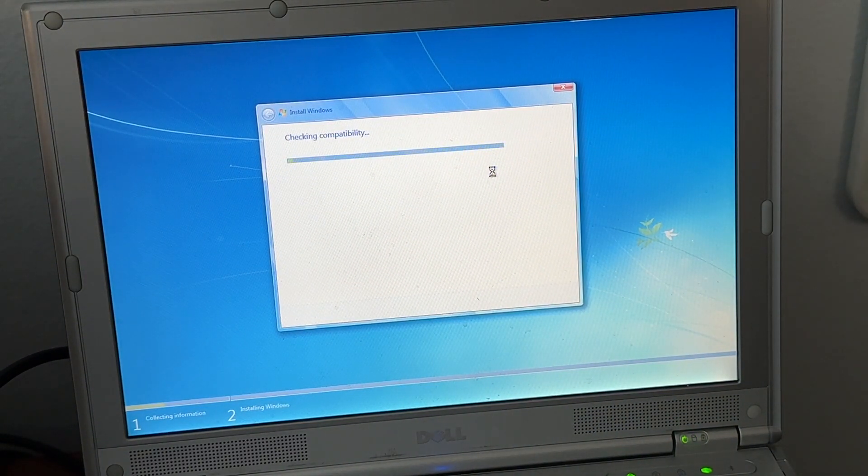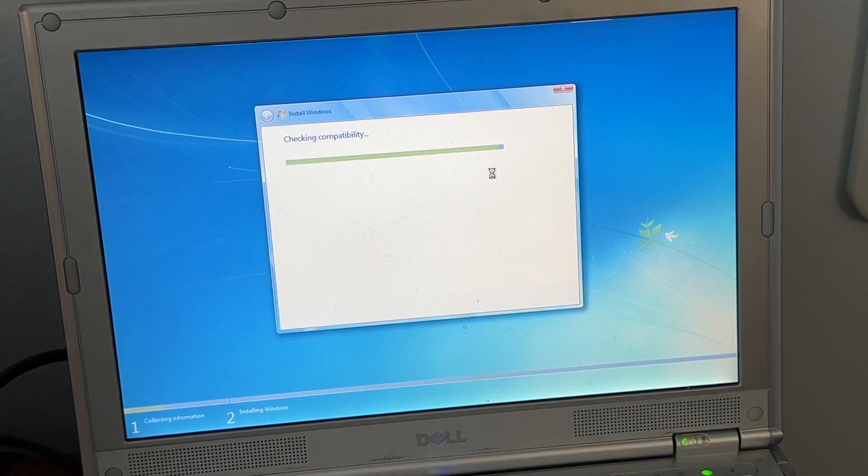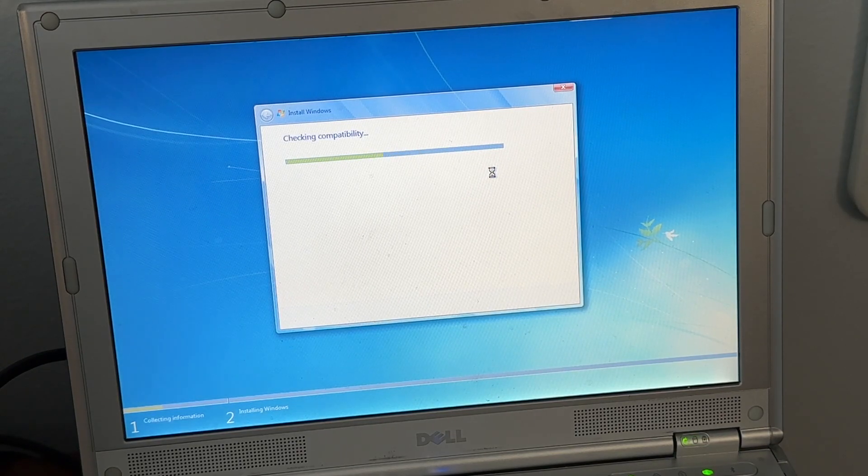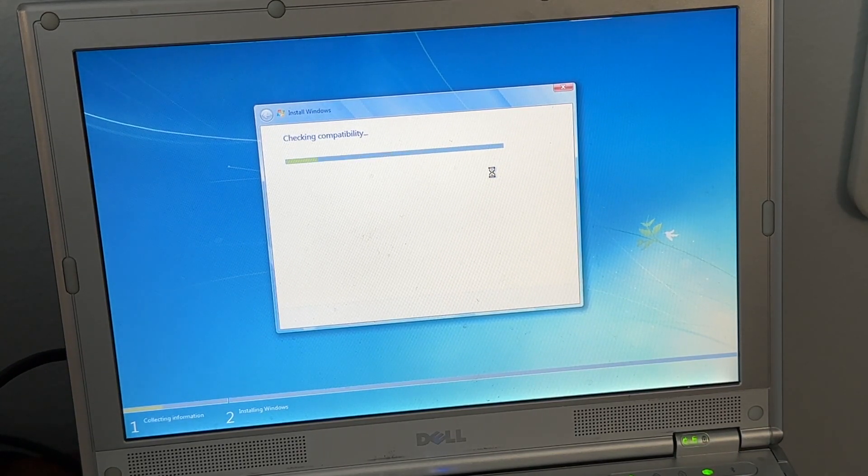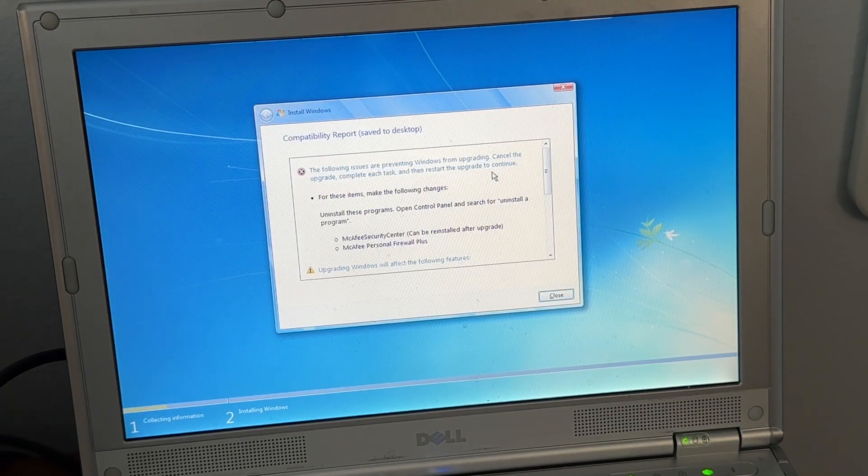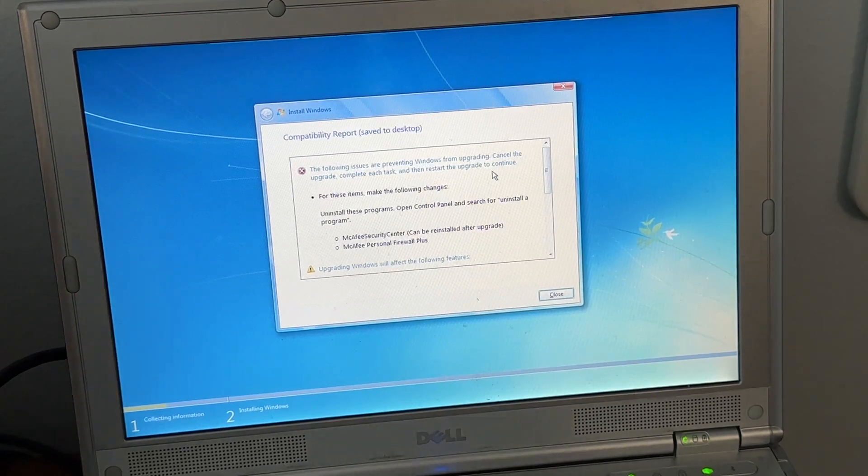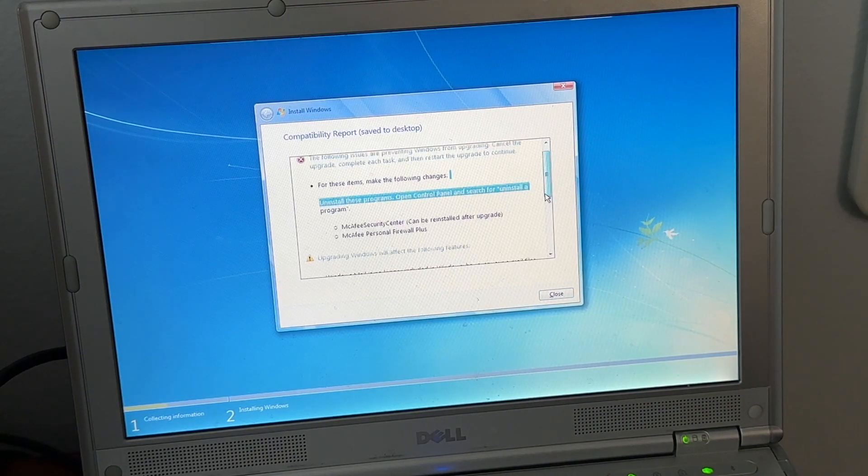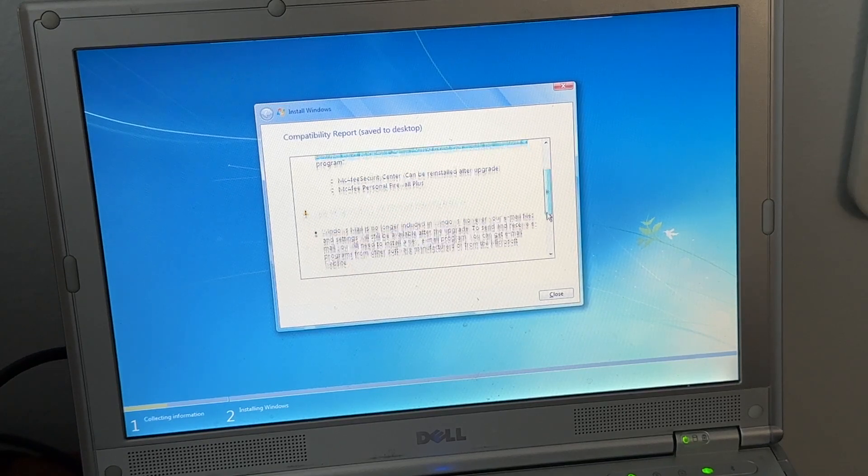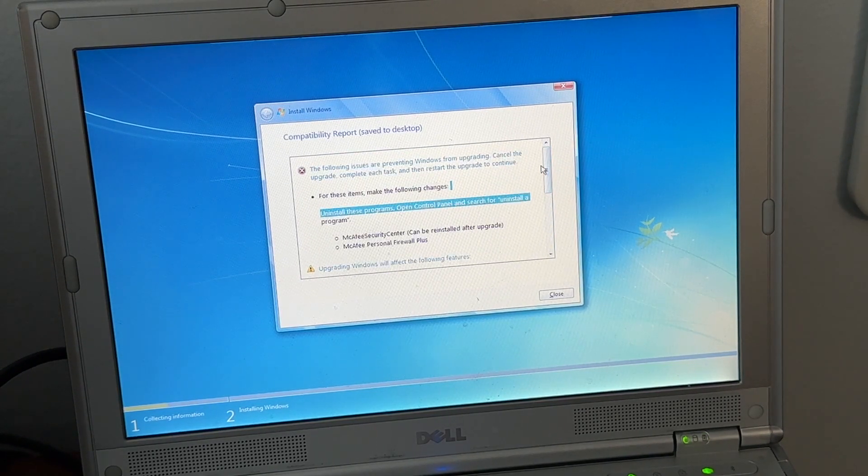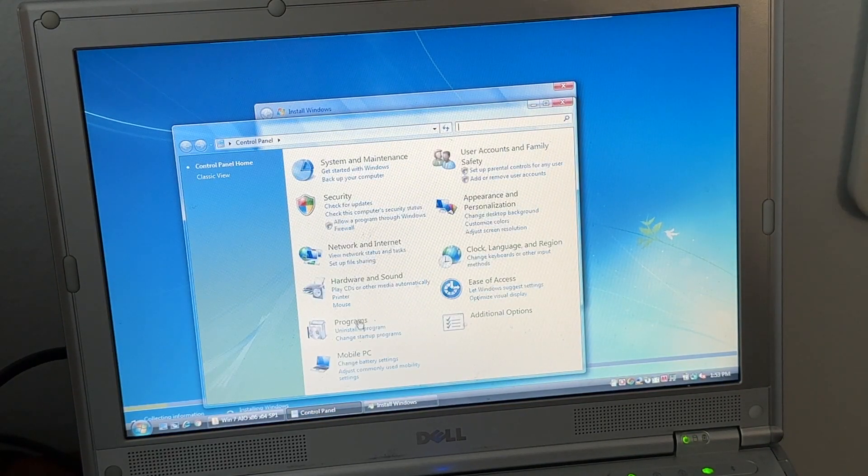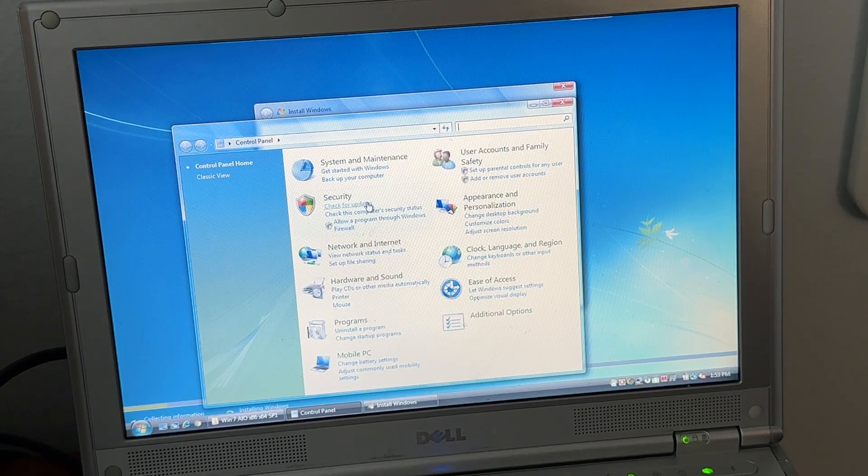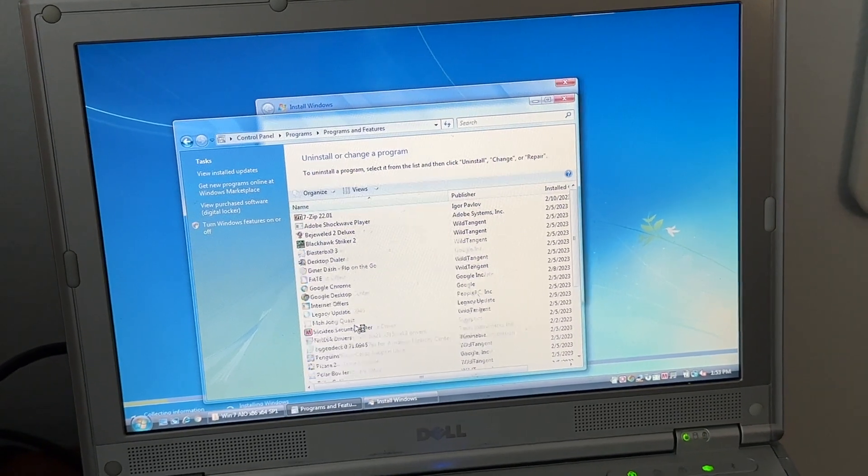Now we're checking our compatibility, everyone's favorite. Hey wait, look at that, it's McAfee causing problems, what a shocker. Windows Mail's gone, and then BlueStack. Okay, so just McAfee is our issue, how surprising. Let's go ahead and time lapse and we will be back, hopefully with a working installation.